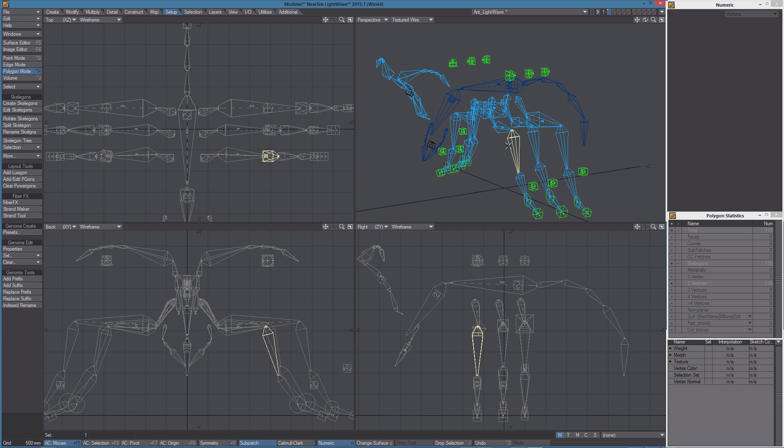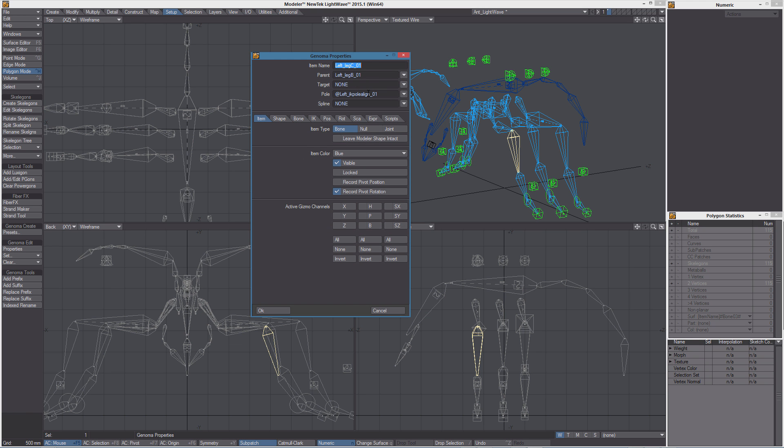For example, if we select this skeleton here and then click on properties, well we can see all the information related to it.